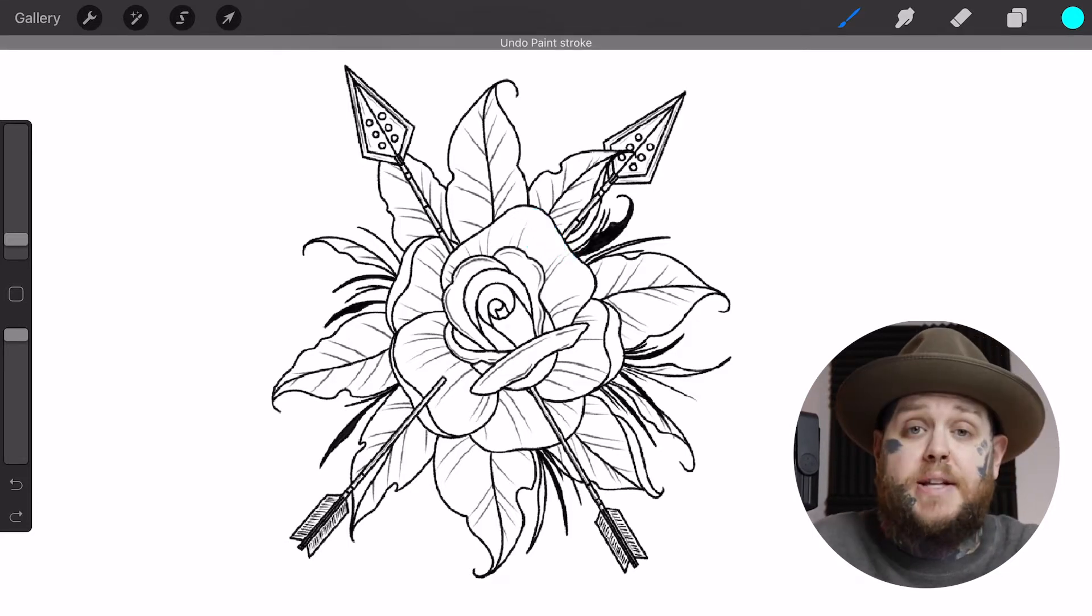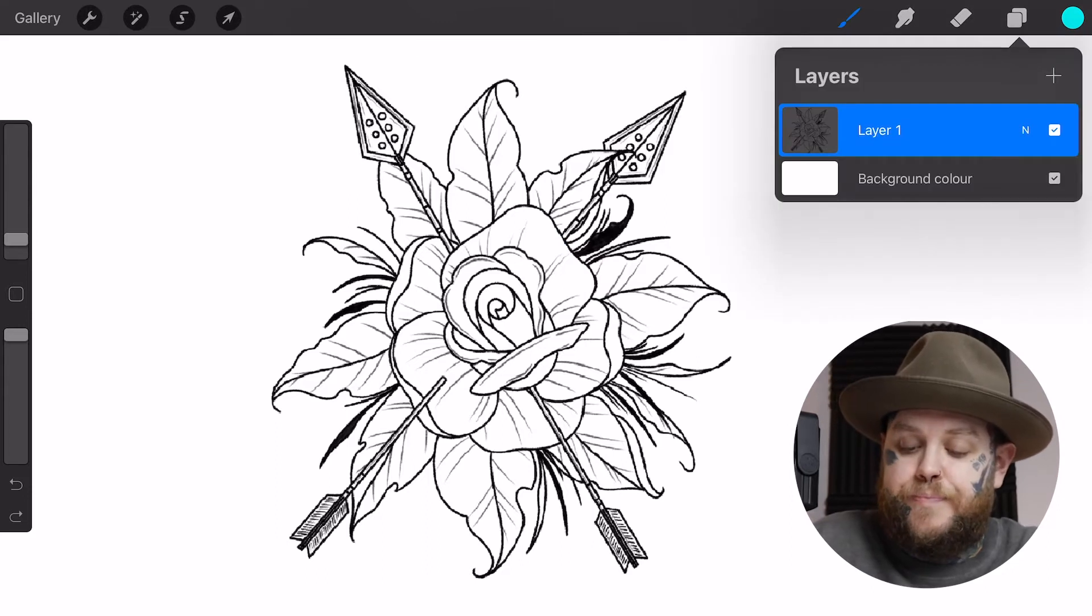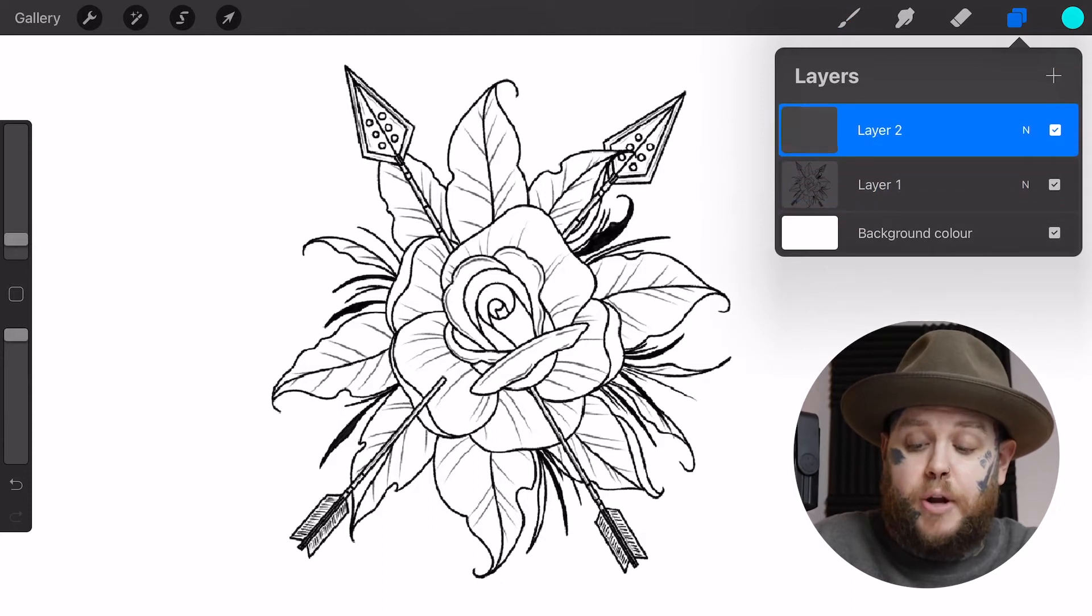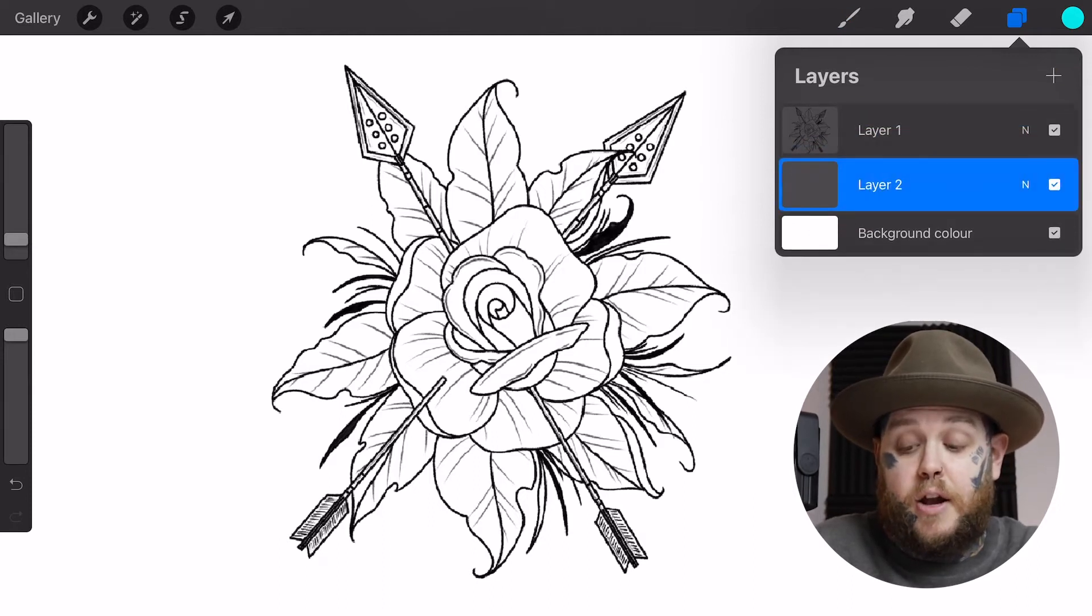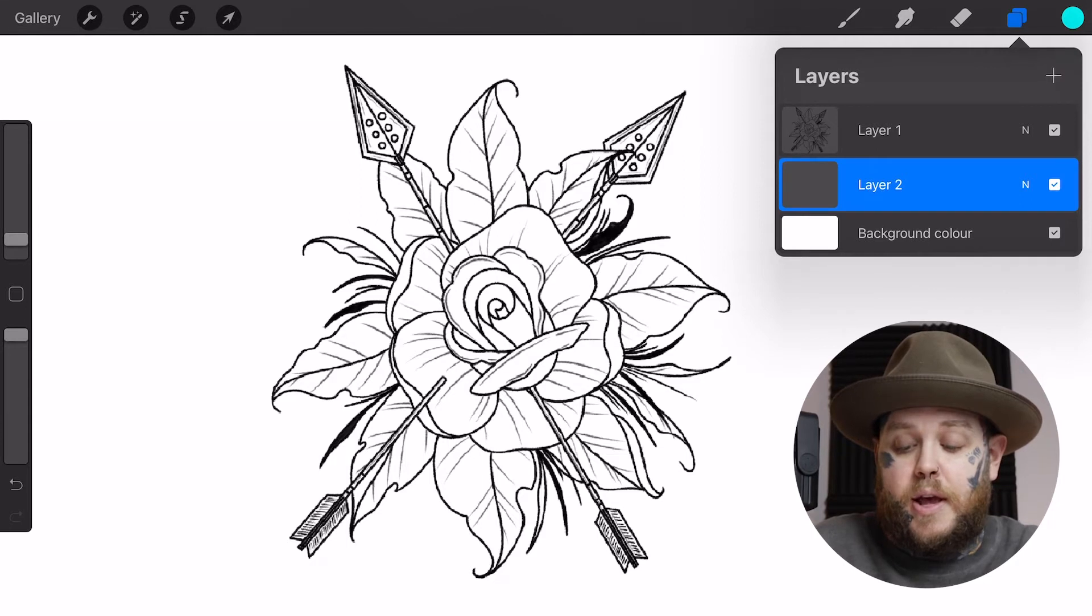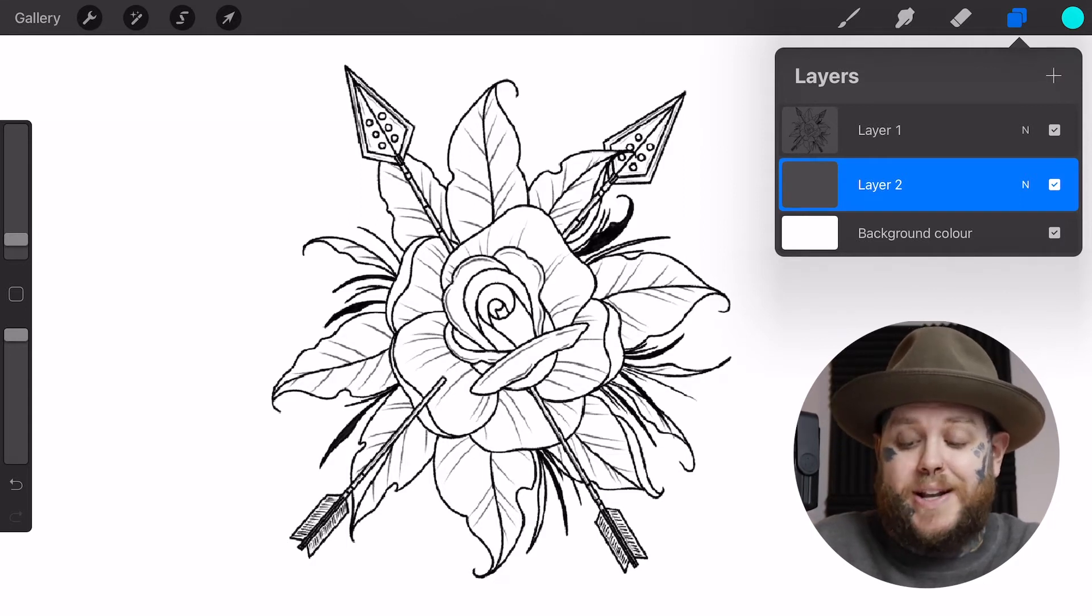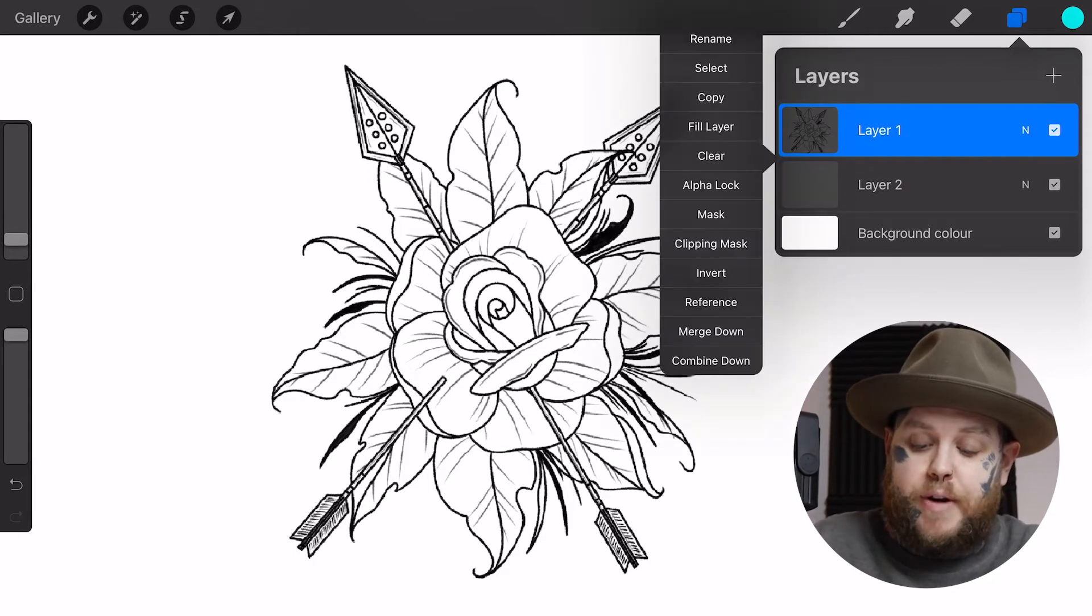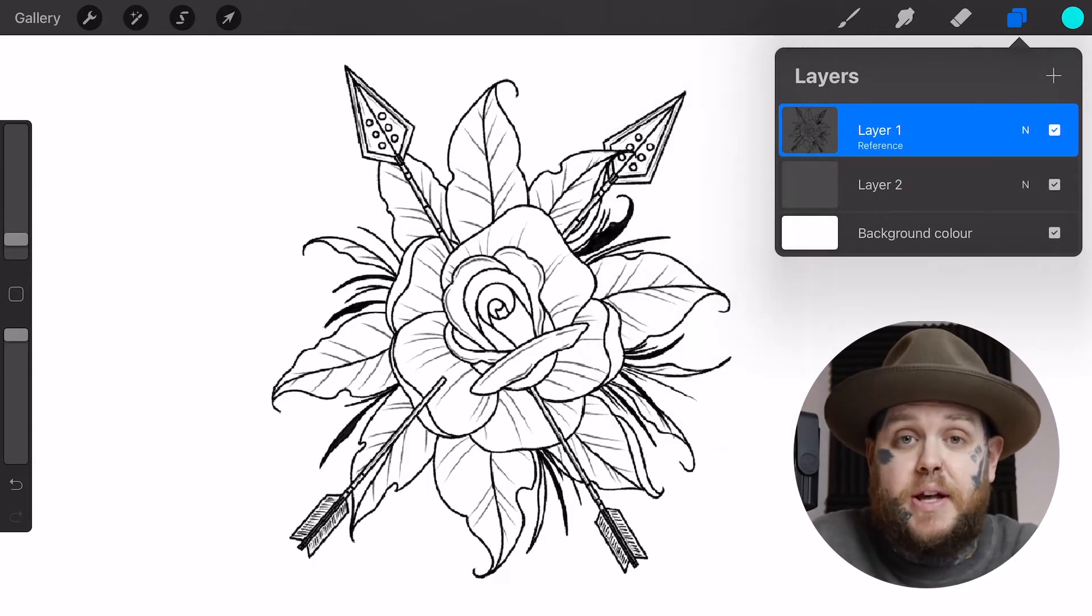What I can do - let's get rid of those strokes I just made - we're going to tap on our layers panel in the top right hand corner of the screen. We're going to create a new layer, long press on that layer, and drag it below our outline layer. Outline layer is layer one, our color layer is going to be layer two. We're going to tap back on layer one, then tap on it again, and select reference from the list.